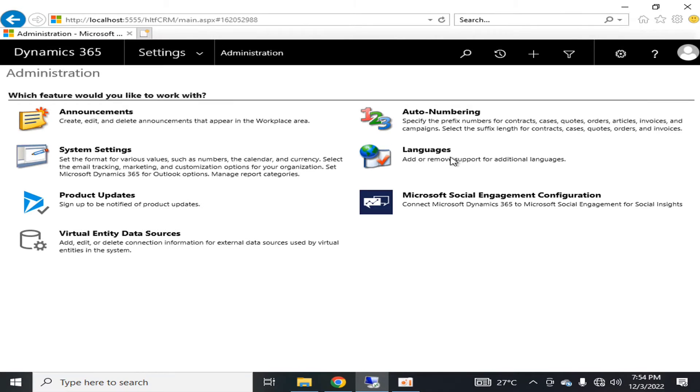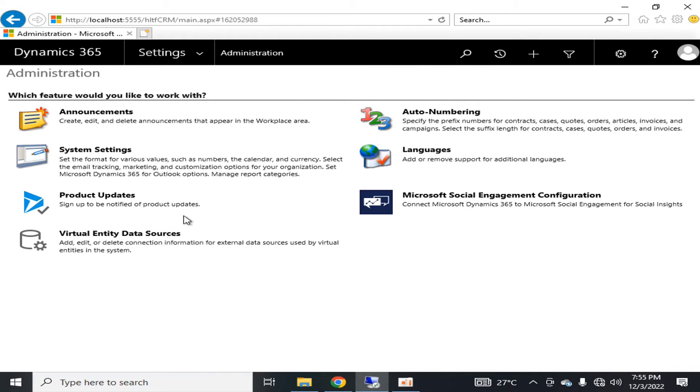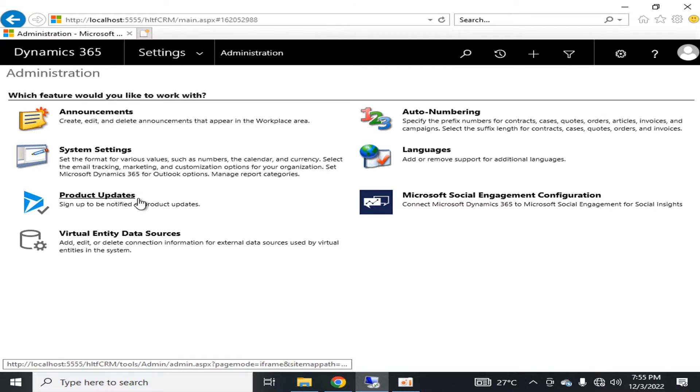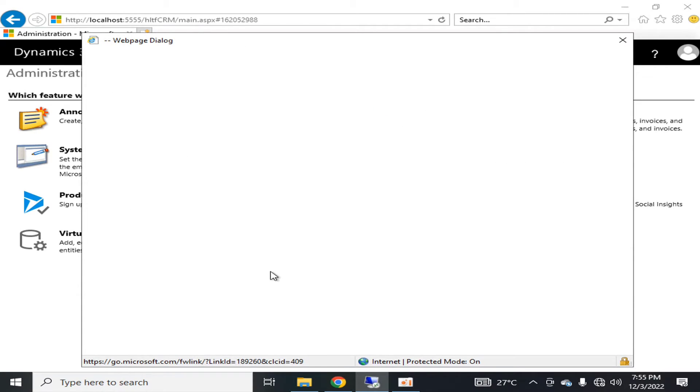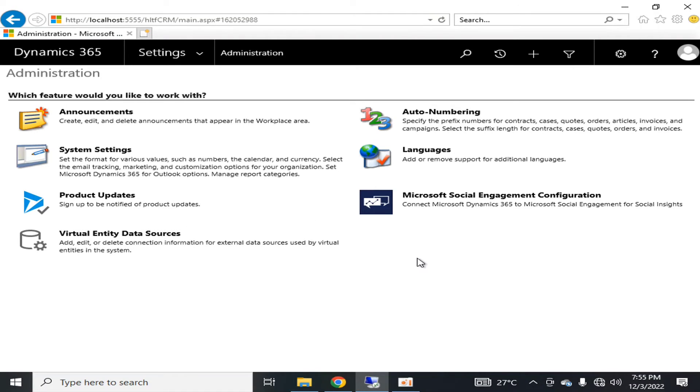Next is languages - you can add or remove support for additional languages. For product updates, you can sign up to be notified. If your environment is connected to the internet, you can access product updates from this page. If you're working offline, you have to install the offline updates.